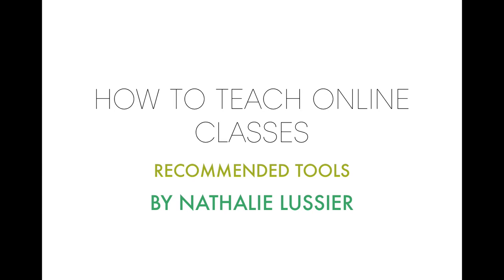Hi, this is Natalie Lussier, and today we're talking about how to teach online classes and what tools I recommend to do that.